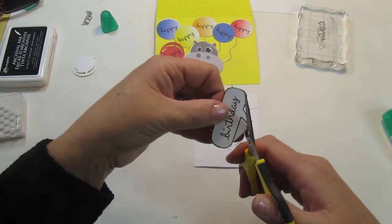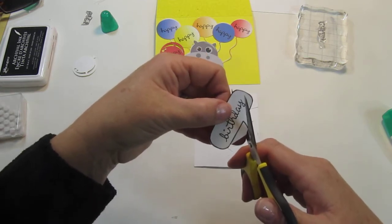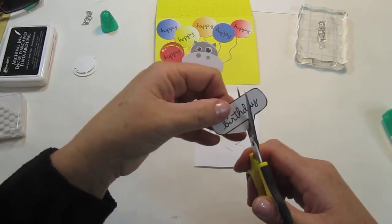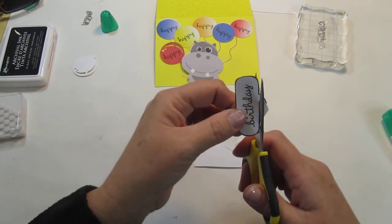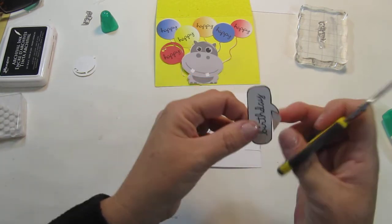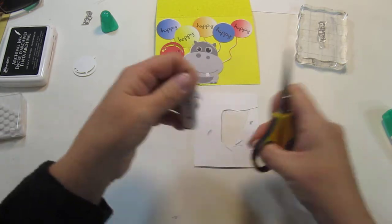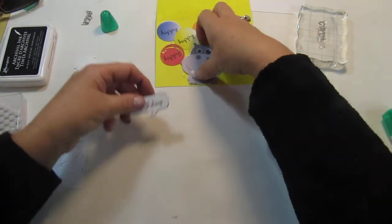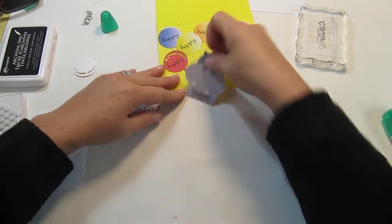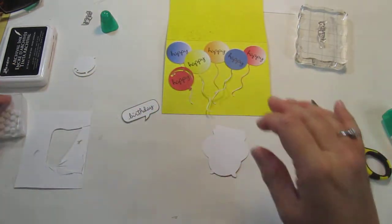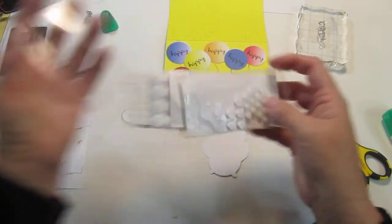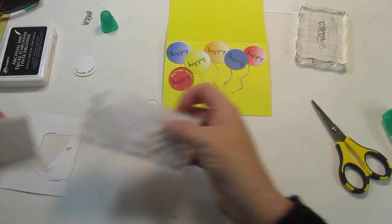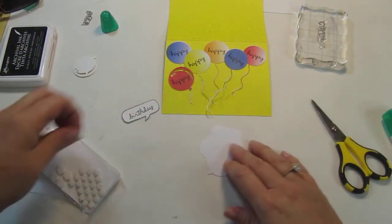Almost done. I'm going to pop this up along with that little hippo guy. You know, sometimes it's fun to do real simple cards as much fun as it is to do elaborate cards.